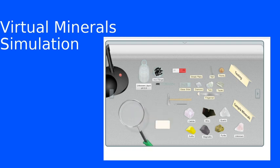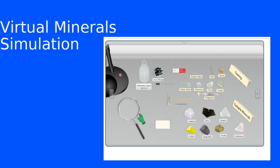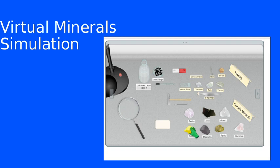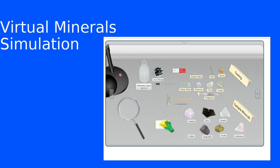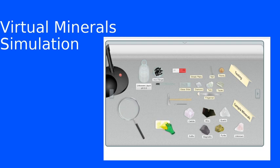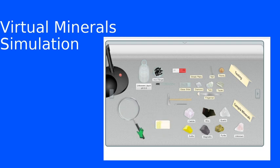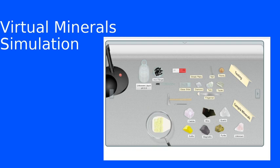So quartz is an example of one that doesn't have a streak color. These last four I'm going to do, but I won't comment as much. You need to write down your observations in your lab manual. Sulfur.